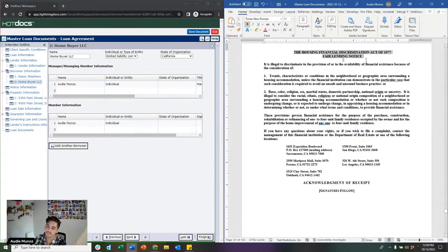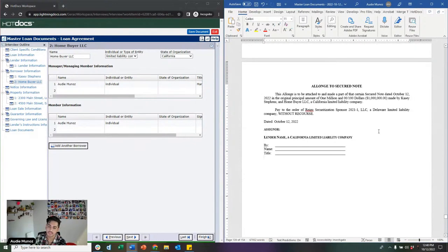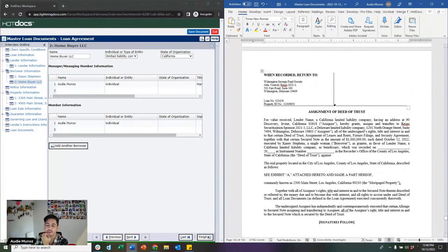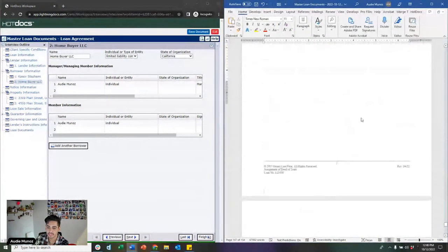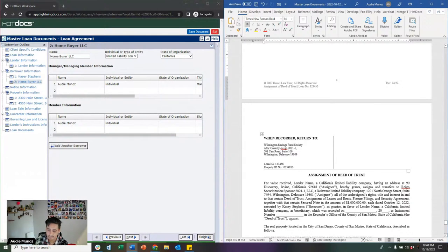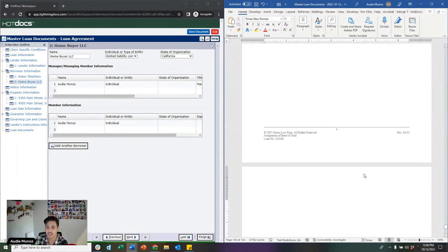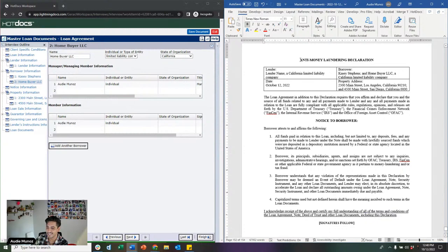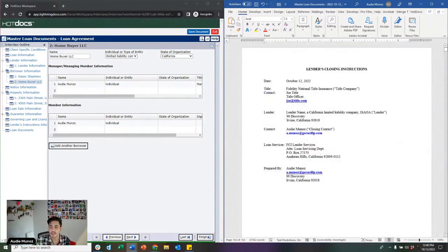After that, we have a California-specific document set including our ACH form — coded to the individual loan servicer selected — followed by our assignment and allonge. If you're intending to sell this loan, we can produce an assignment and allonge that can be recorded either at closing or after closing, detailing all the information of the new lender it's being assigned to. We also include notaries for each document that requires one, and an anti-money laundering declaration. That really wraps up our loan document set.